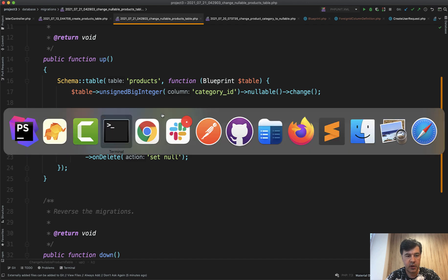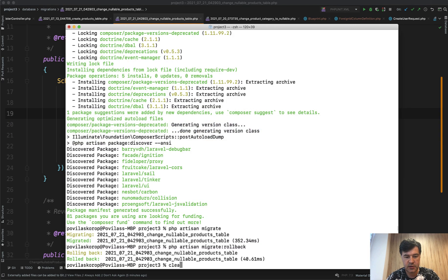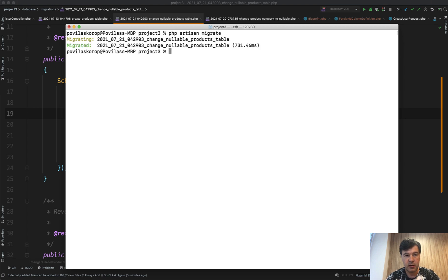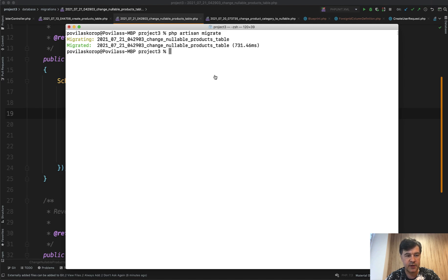That would also work. And now if we run the migrations, let's clear it up. Php artisan migrate and our foreign key changes. It took a while because I had a lot of products in the table, I remember it was 50,000, but it is successful. There are two small things to add as notices.